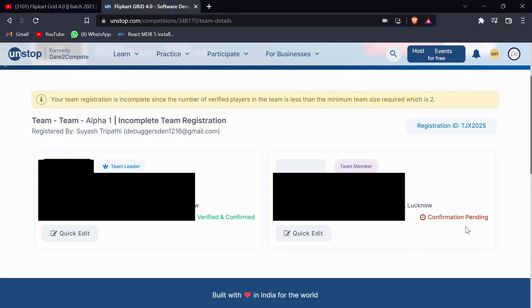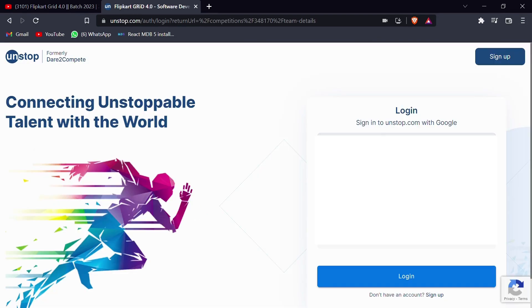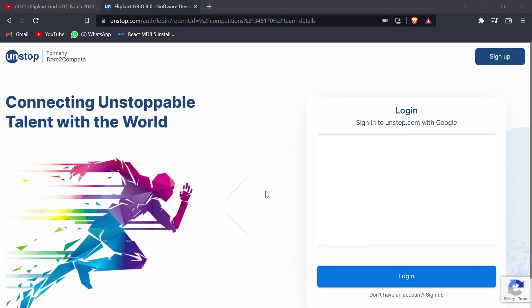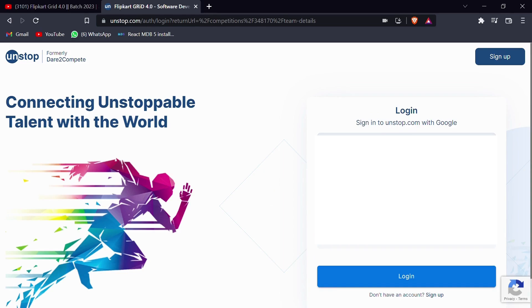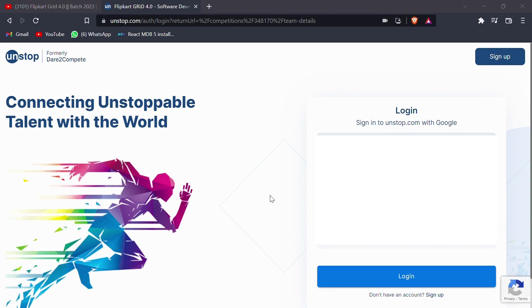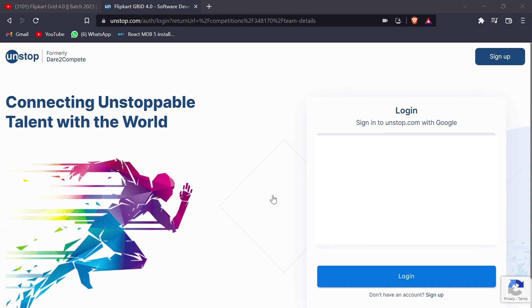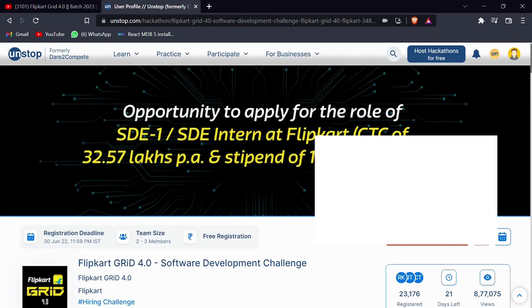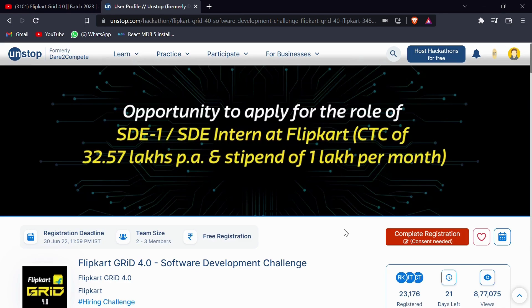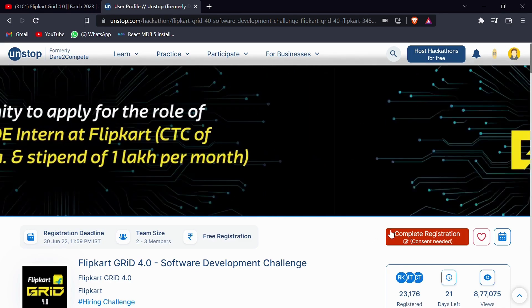For this, what you need to do is your team member now needs to log in. So I'll be logging out this and now team member one sign-in will start. Make sure your team member one needs to log in from the same link that was provided in the description box.